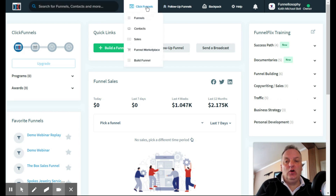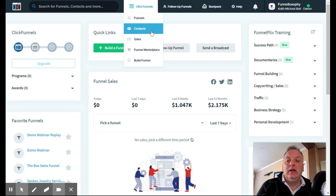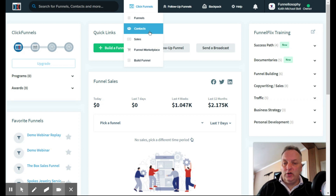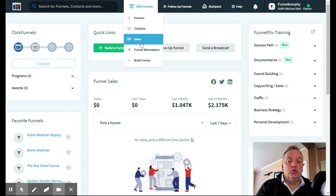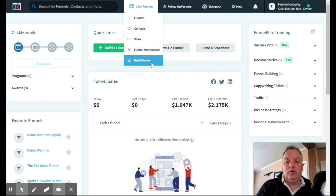Over to 'ClickFunnels' in the nav — hovering over it pulls down a dropdown menu. 'Funnels' is a list of all the funnels you've created in your subscription. 'Contacts' is all the people who have subscribed to your funnels — a cumulative list across all funnels. 'Sales' shows what you've made so far in your funnels, broken down by funnel. 'Funnel Marketplace' is where you can get templates to build your funnels.